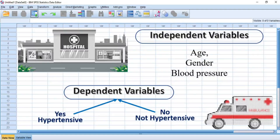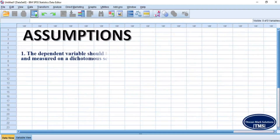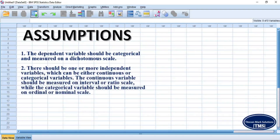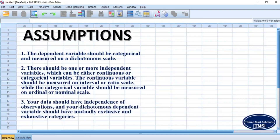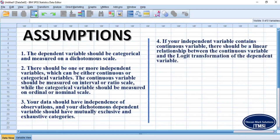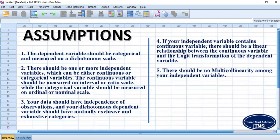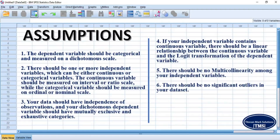However, to perform binary logistic regression analysis, the following assumptions must be met by your dataset. 1. The dependent variable should be categorical and measured on a dichotomous scale. 2. There should be one or more independent variables, which can be either continuous or categorical. The continuous variable should be measured on an interval or ratio scale, while the categorical variable should be measured on an ordinal or nominal scale. 3. Your data should have independence of observations, and your dichotomous dependent variable should have mutually exclusive and exhaustive categories. 4. If your independent variable contains a continuous variable, there should be a linear relationship between the continuous variable and the logistic transformation of the dependent variable. 5. There should be no multicollinearity among your independent variables. 6. There should be no significant outliers in your dataset.